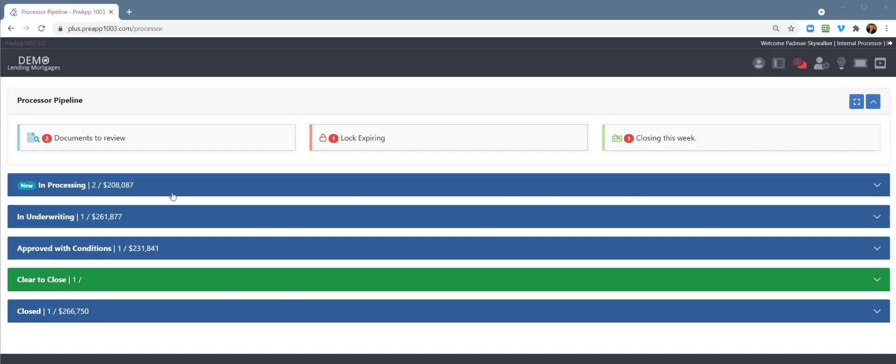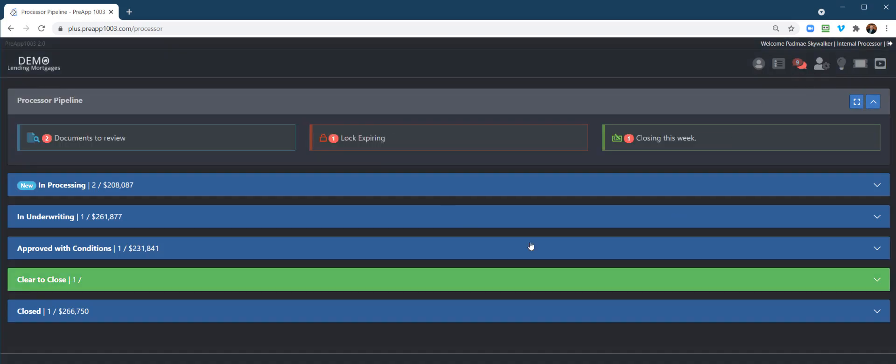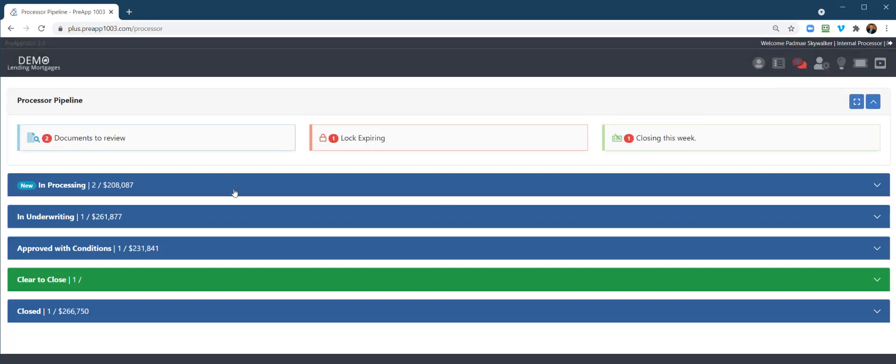So this is what it's going to look like when they log in. They can set this to light mode or dark mode. I think the dark mode looks pretty cool, but we'll do the demo here in light mode.